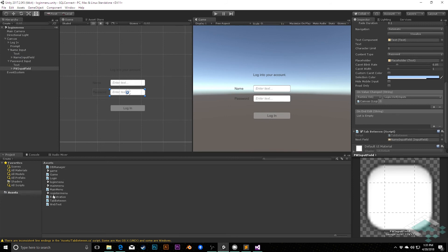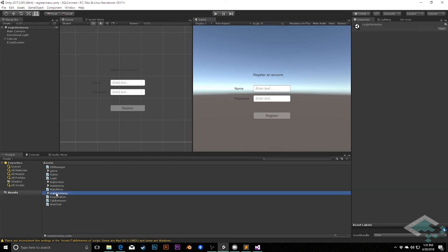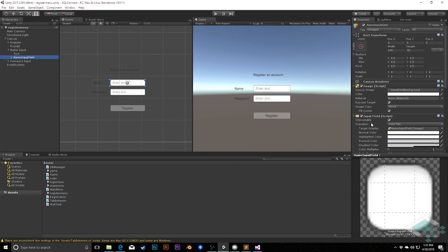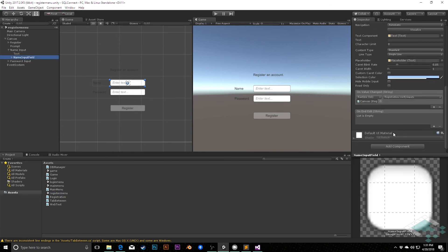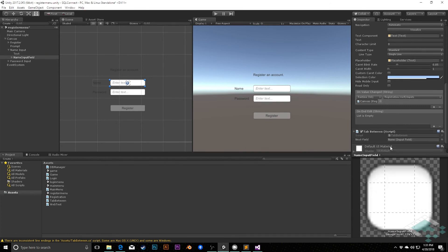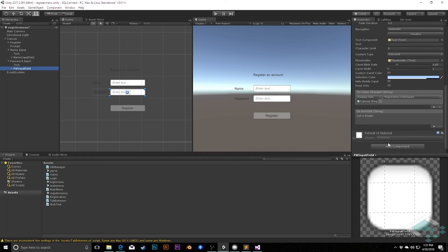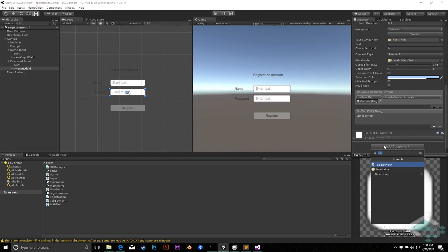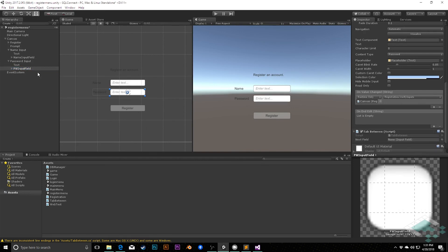Likewise, I'll go to the registration menu, and we'll do the same thing here. Go to the name input field, tabBetween, pass on the password field, and for the password field, tabBetween, name input field. Save that, and now I can hit play.